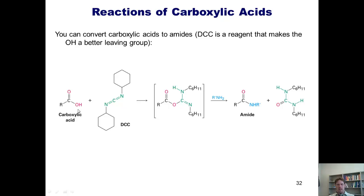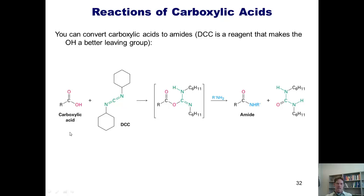A more efficient and easier way of converting a carboxylic acid into an amide is by incubating the carboxylic acid with a reagent called DCC. I am not going to require you to know the mechanism of this reaction at all. I just want you to understand that DCC makes the OH a very good leaving group, so an amine can come in and kick off that OH even faster and better than it normally would. When compared with amide formation using just an amine with catalytic acid — where you generally have to heat it up — if you use a carboxylic acid with DCC and an amine, you can typically form an amide at room temperature very easily.